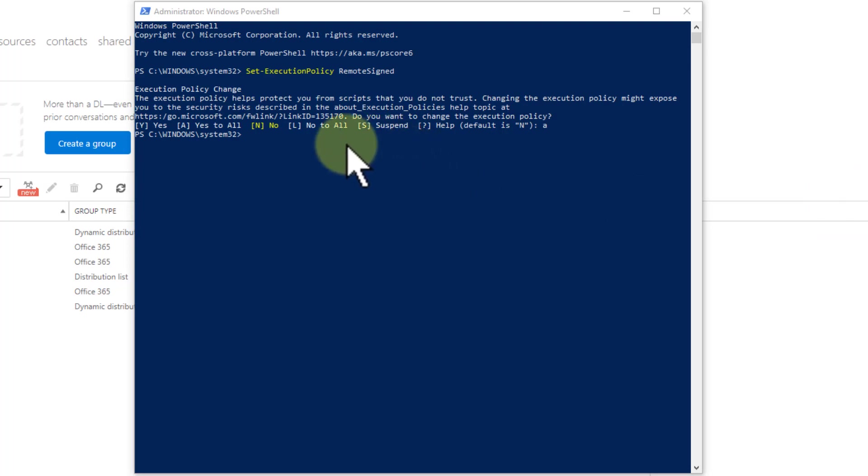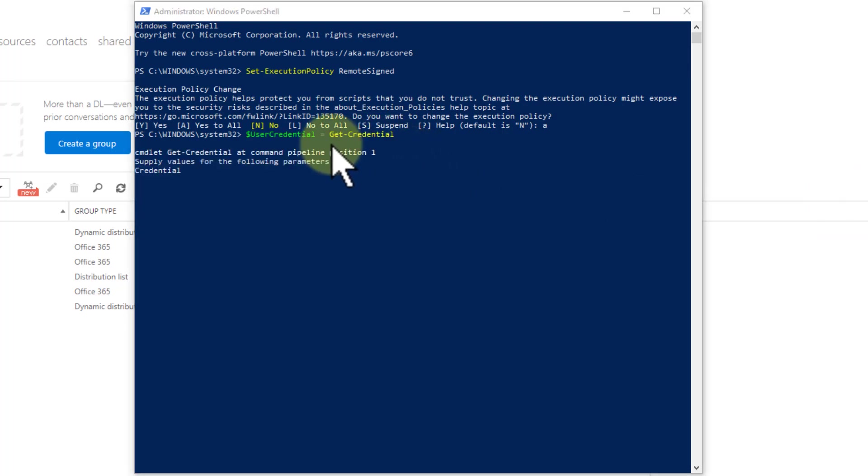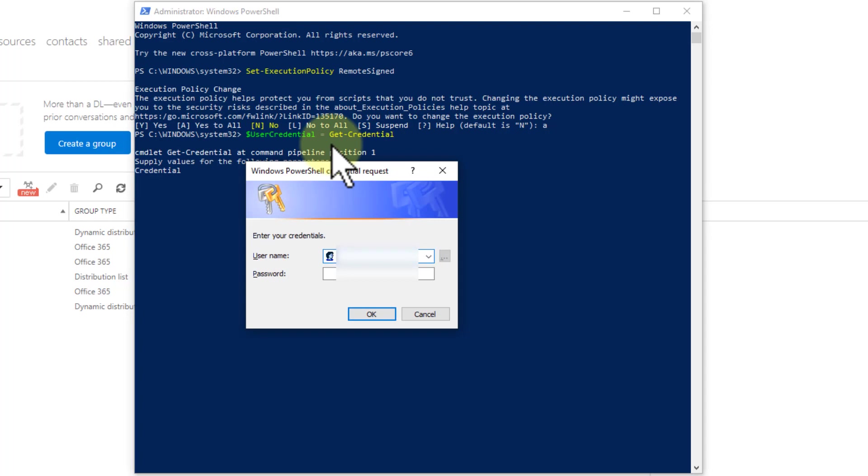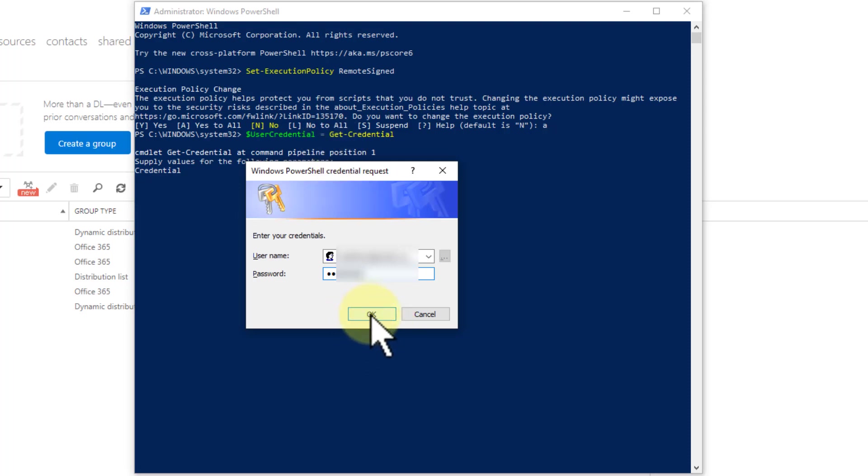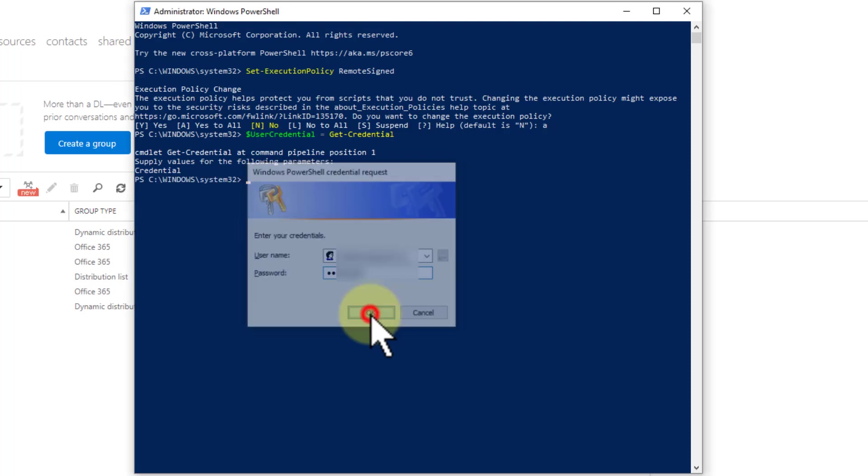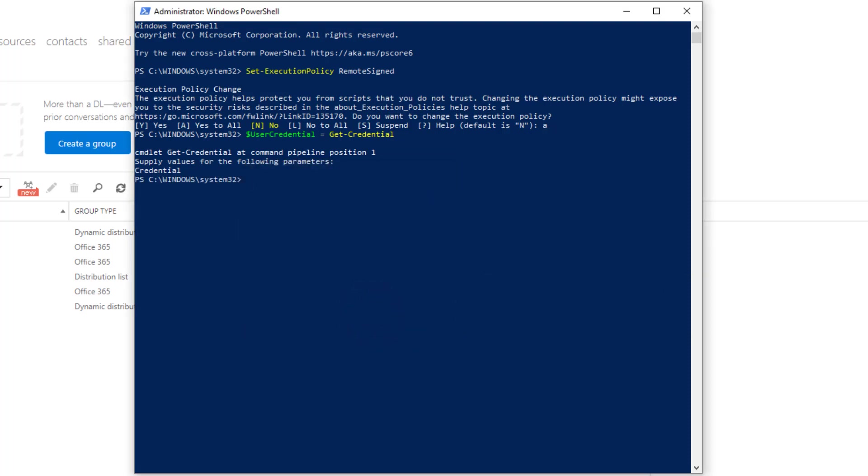Next thing you need to do is get it to ask you for who you are, so we just set a variable user credentials, get credentials. I'm going to gray this out so you can't see what I'm typing, but I've typed in my admin credentials for Office 365, which is just an email address and password.